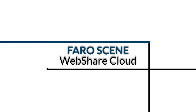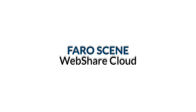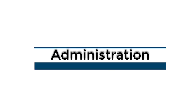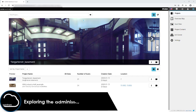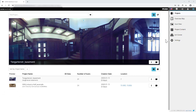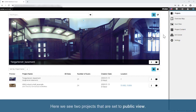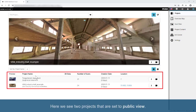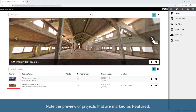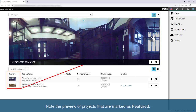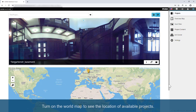FeroScene WebShare Cloud Administration: Exploring the Administration Functions. Here we see two projects that are set to public view. Note the preview of projects that are marked as featured. Turn on the world map to see the location of available projects.